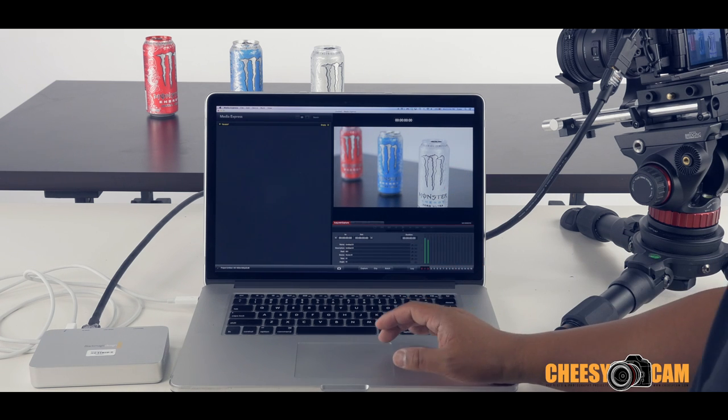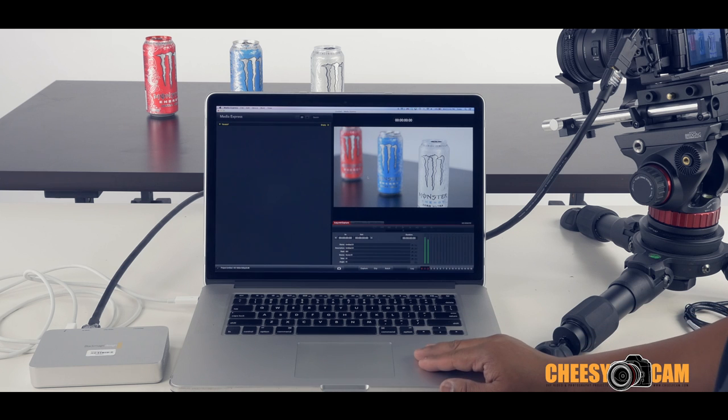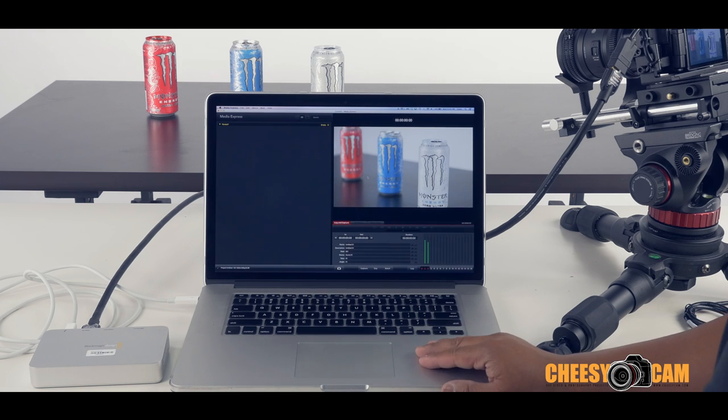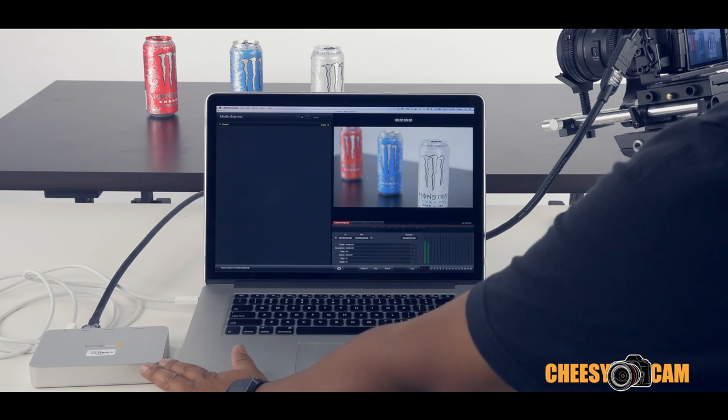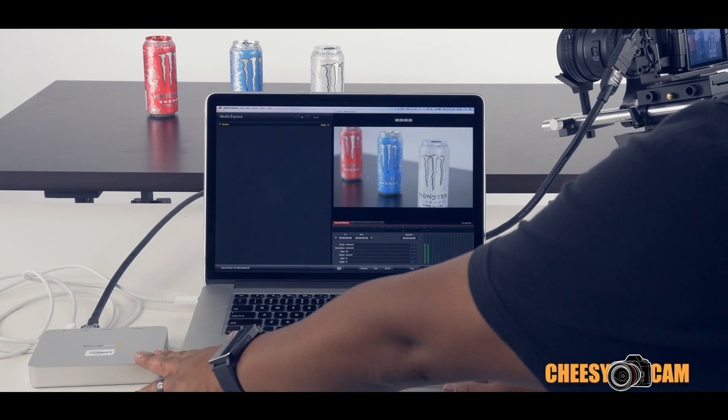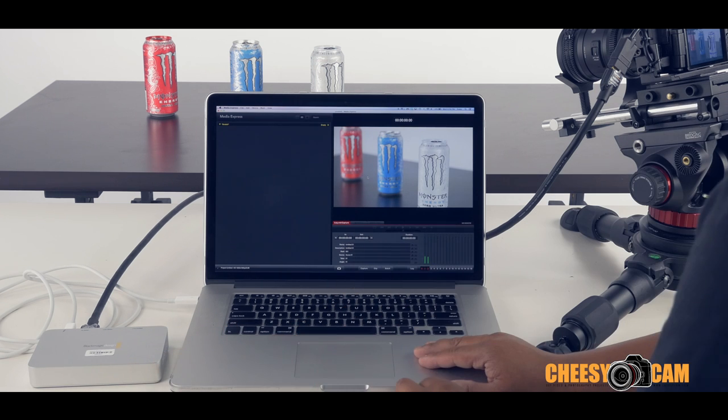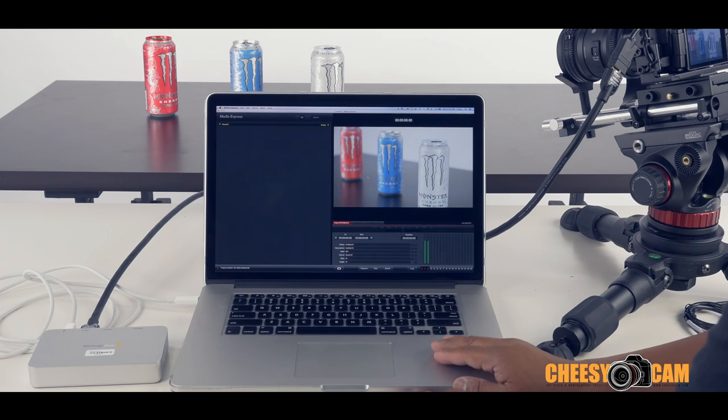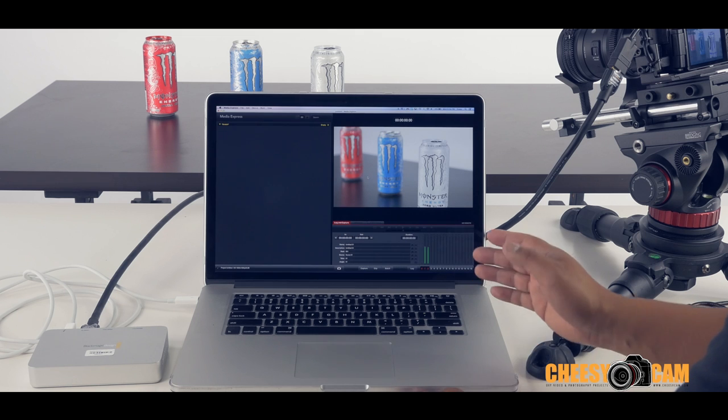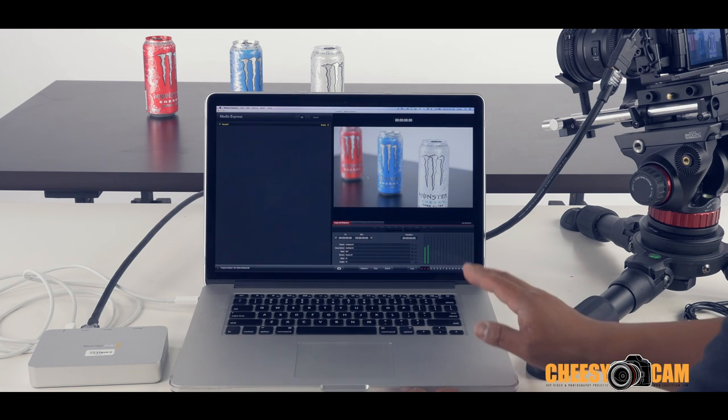So number one, you can record onto your computer system here. You don't need a beast of a computer because all the processing is actually being done on the Intensity Extreme. So one reason why you want to use that is let's say you don't have an Atomos. You can actually record a clean HDMI feed right to your computer system.